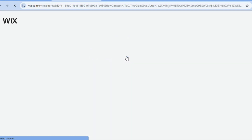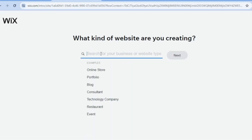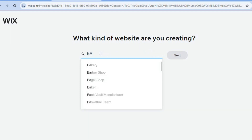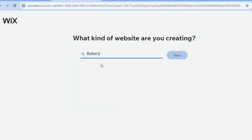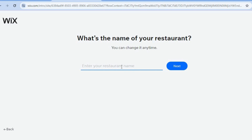After selecting set up without AI, on the search bar we're going to type in bakery — you can see it right there. Select bakery then tap on next. After selecting next you can enter the name of your bakery. I'll enter test bakery then tap on next.